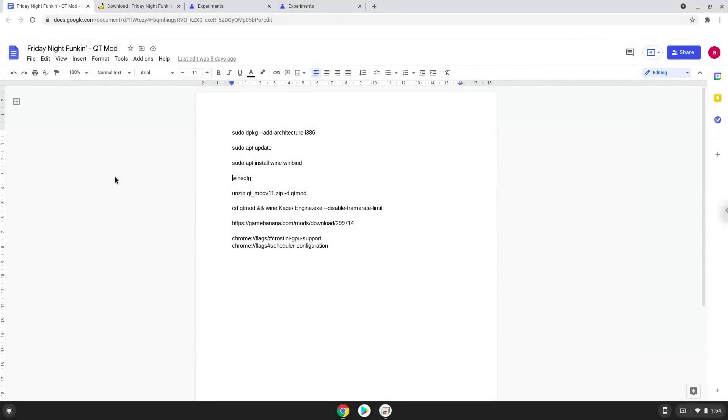Hello. Today we are looking at how to install Funkin QT Mod on a Chromebook. Please take note that you need a Chromebook with an Intel or AMD processor.